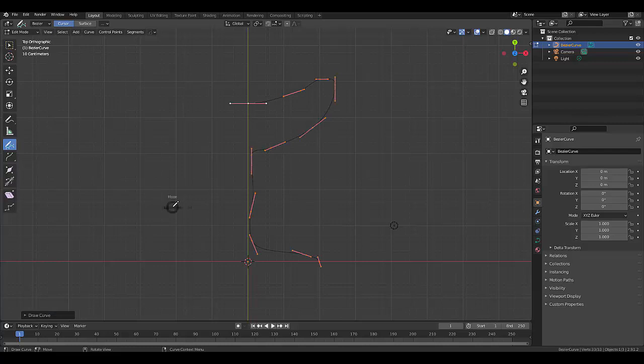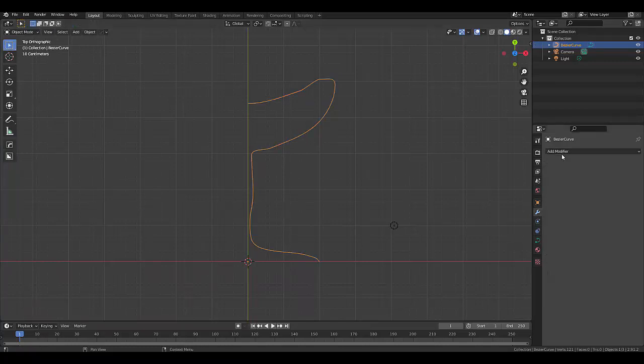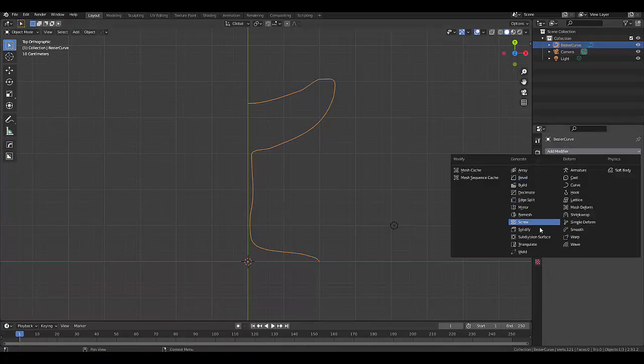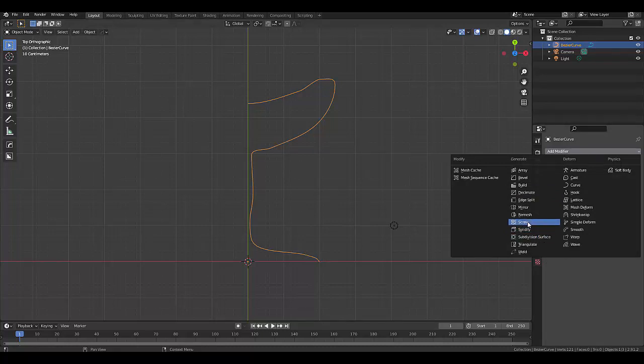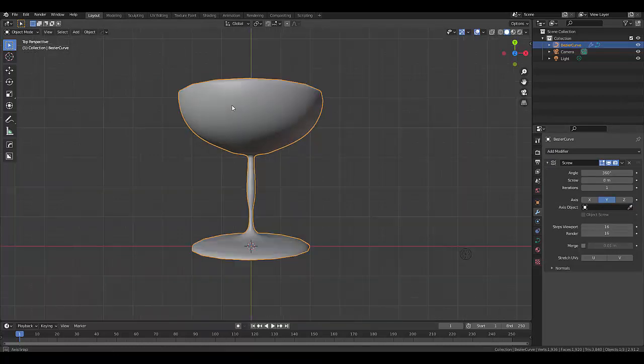Once you've done that, you can press Tab to go into object mode. And we could simply just add a modifier. So we could say, let's add a screw modifier on the Y axis.